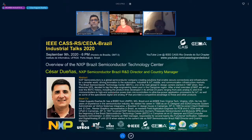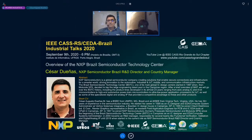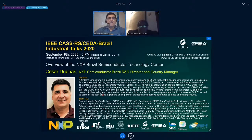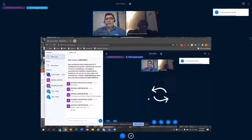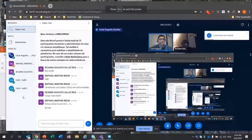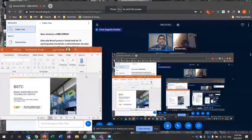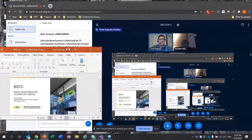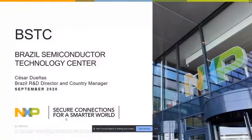Since the beginning of the Brazilian Semiconductor Technology Center in Campinas, Cesar served as an IC designer and EDA system administrator. In 2000 he became R&D manager responsible for several teams including functional verification, validation, digital and analog IP, until 2018 when he started his current role as NXP Semiconductor Brazil R&D director and country manager. Thank you very much Cesar for accepting our invitation — the floor is yours.